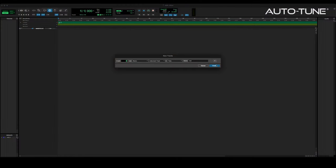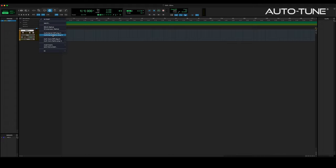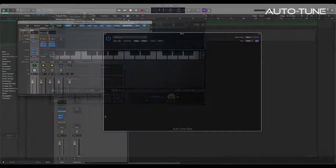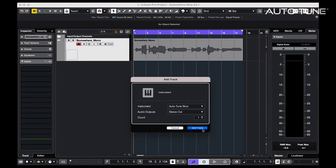Slice is an instrument plugin, and that's how you'll use it in most DAWs. There are some unique features available to DAWs like Pro Tools, Logic, and Cubase, but we'll cover those later.